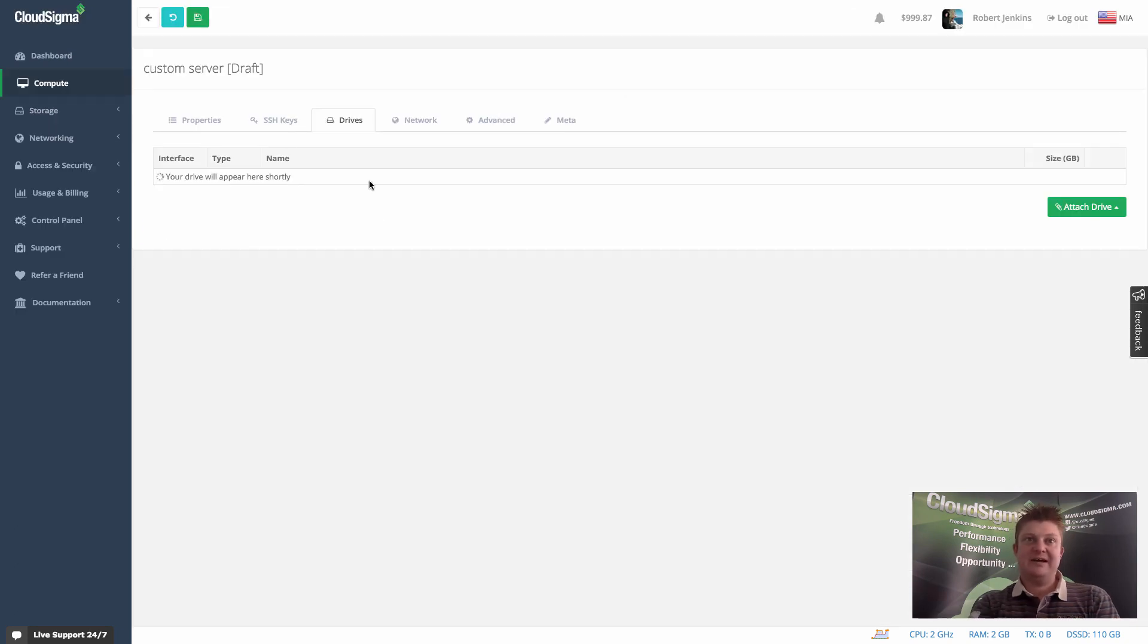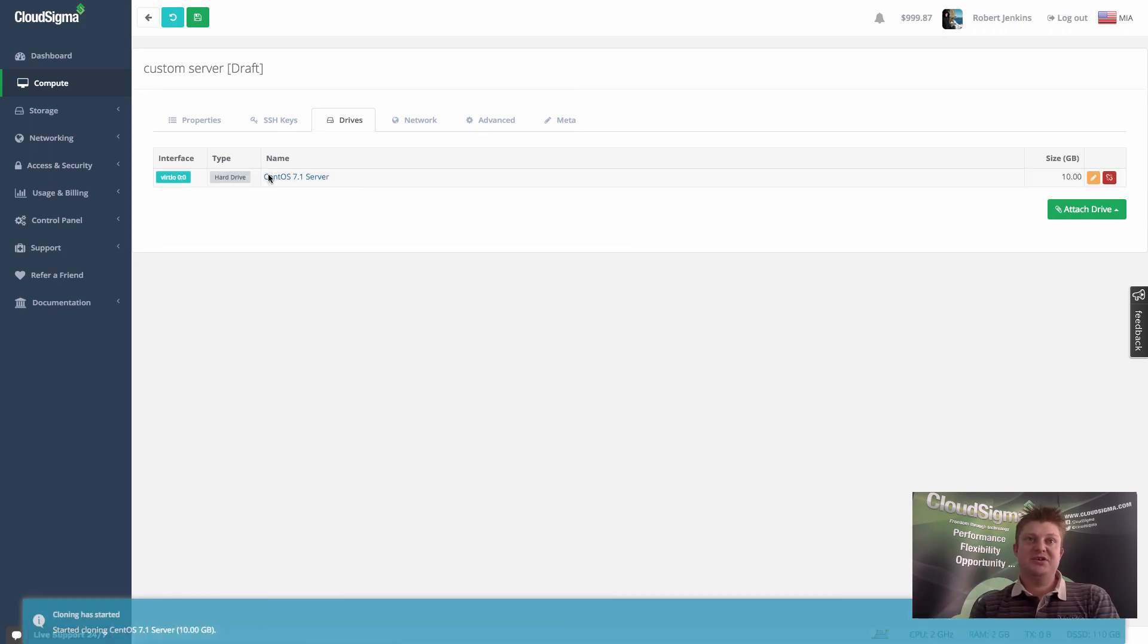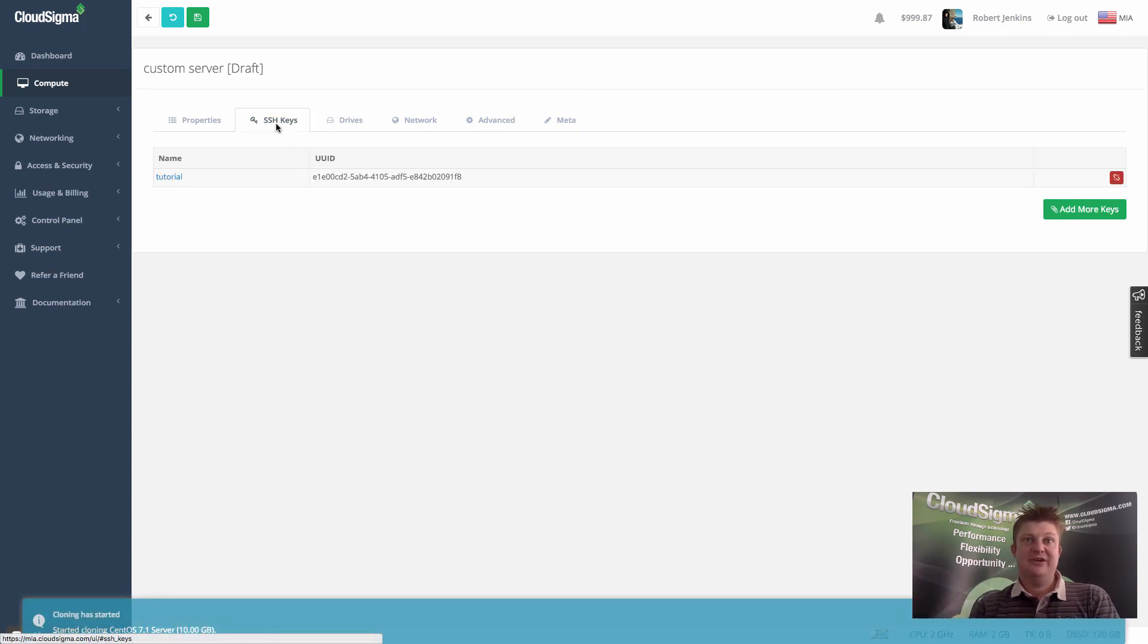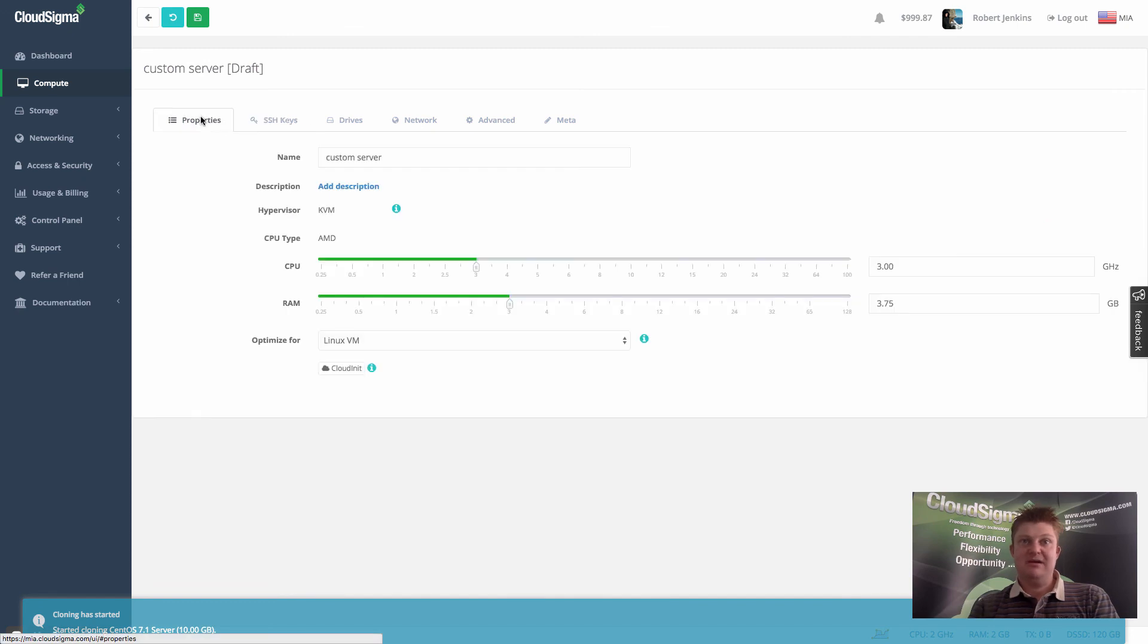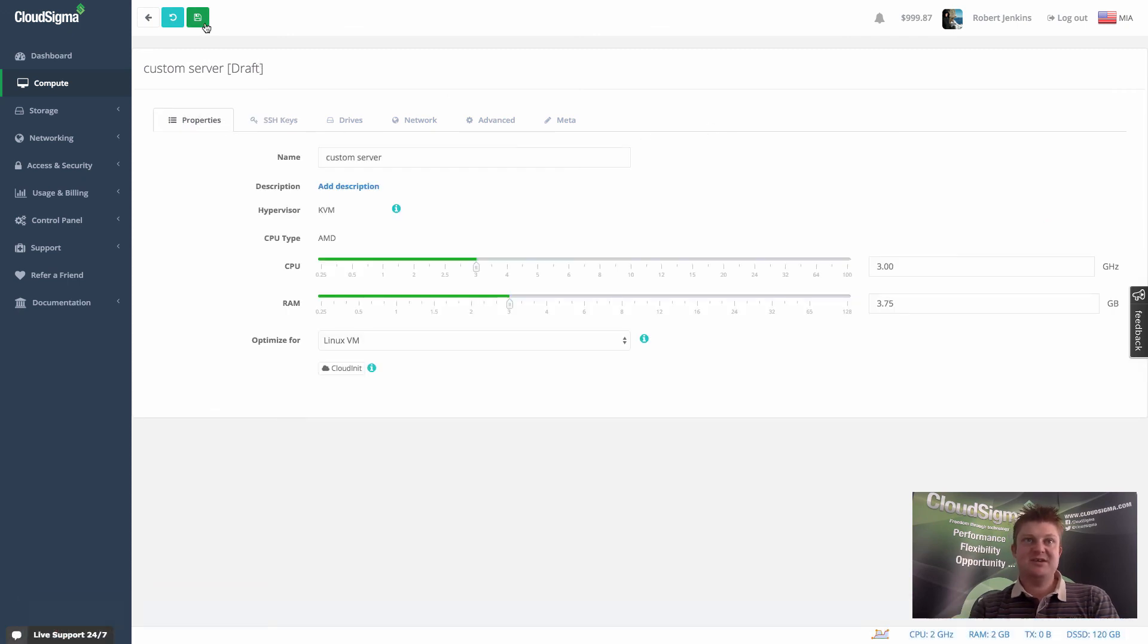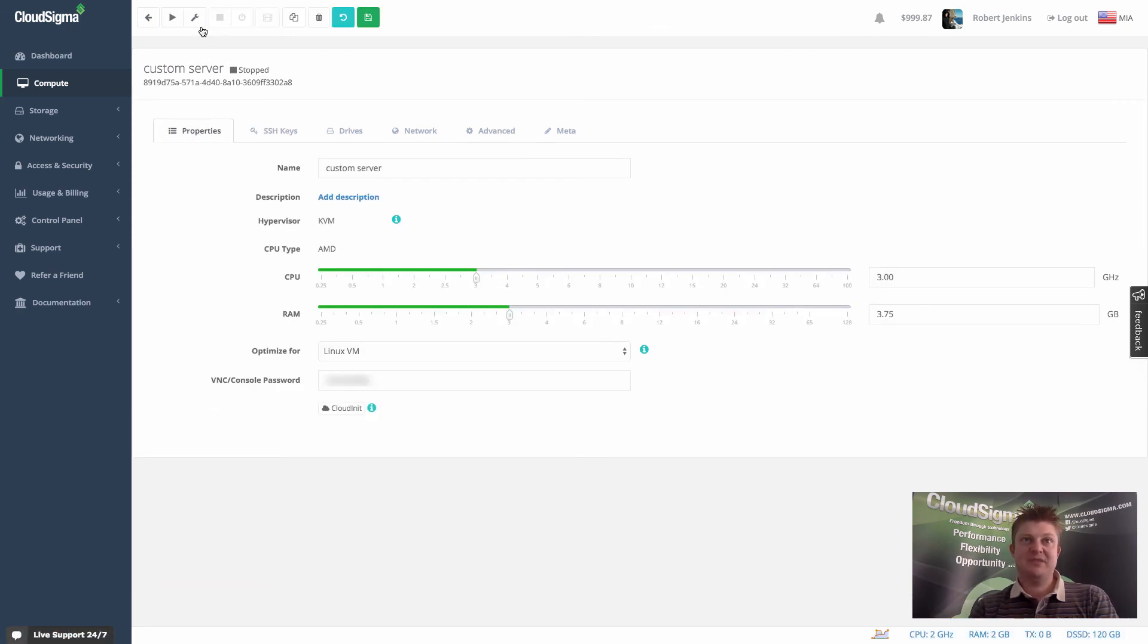So it's now going to clone that, attach it to the server, which is ready, as you can see. And the SSH key is ready. I've sized it pretty much there. The basics covered. I can save this and now start that server.